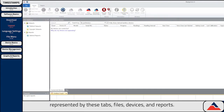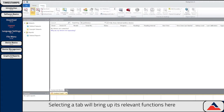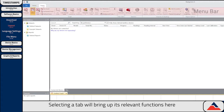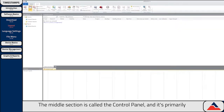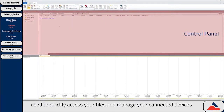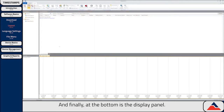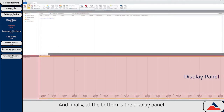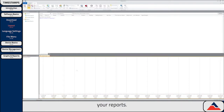The three tabs are Files, Devices, and Reports. Selecting a tab will bring up its relevant functions in what's called the menu bar. The middle section is called the control panel and is primarily used to quickly access your files and manage your connected devices. And finally at the bottom is the display panel. This section is used to view and manage your data, as well as customize your reports.